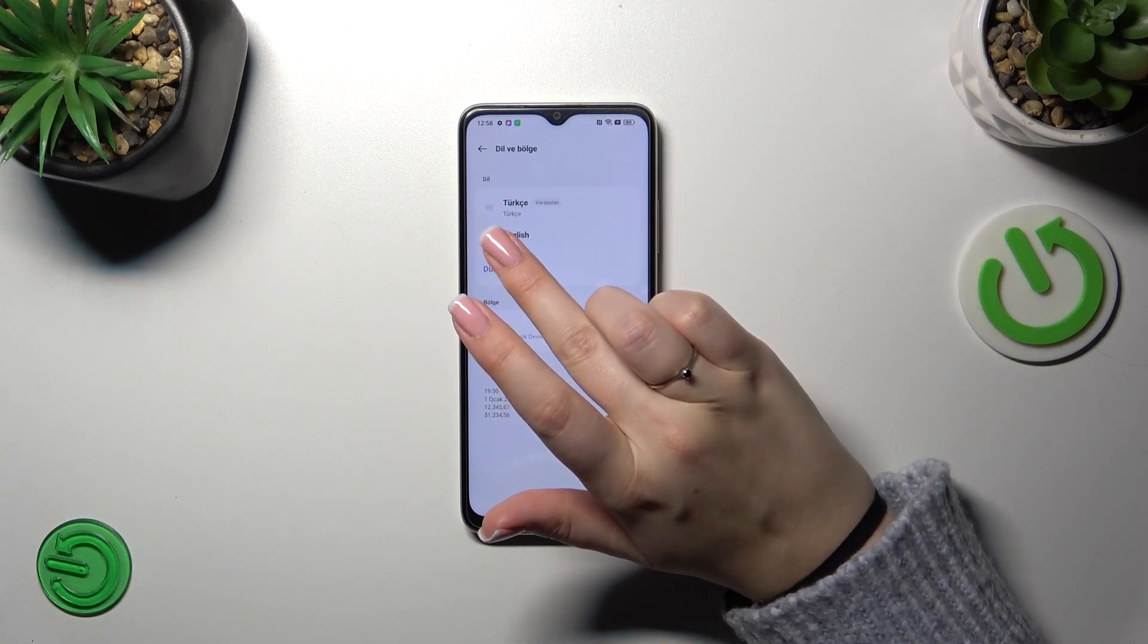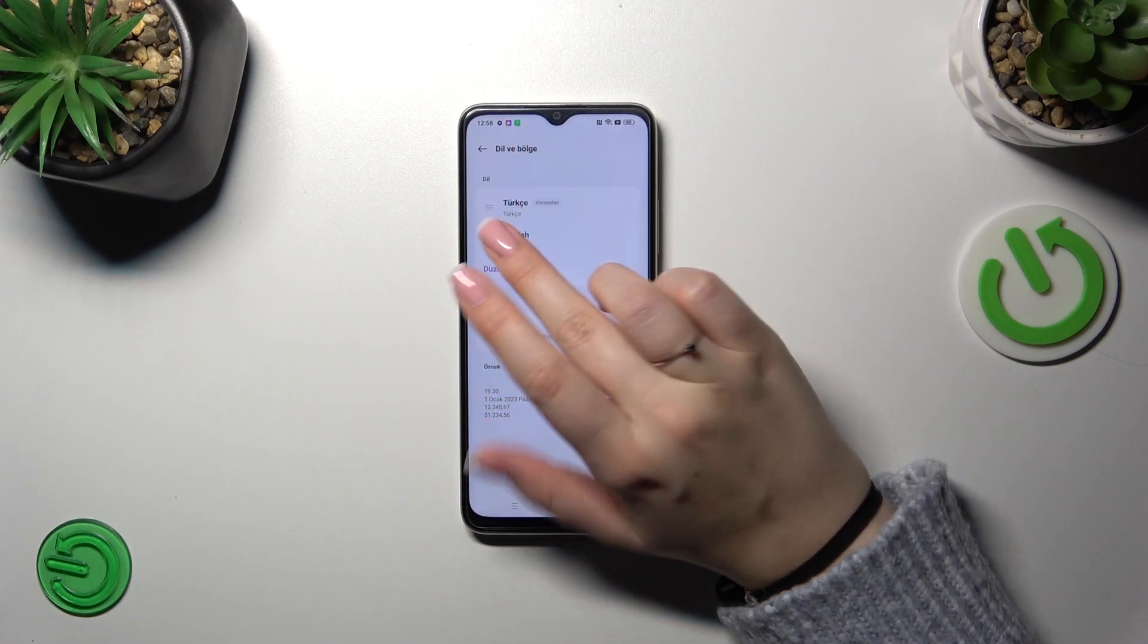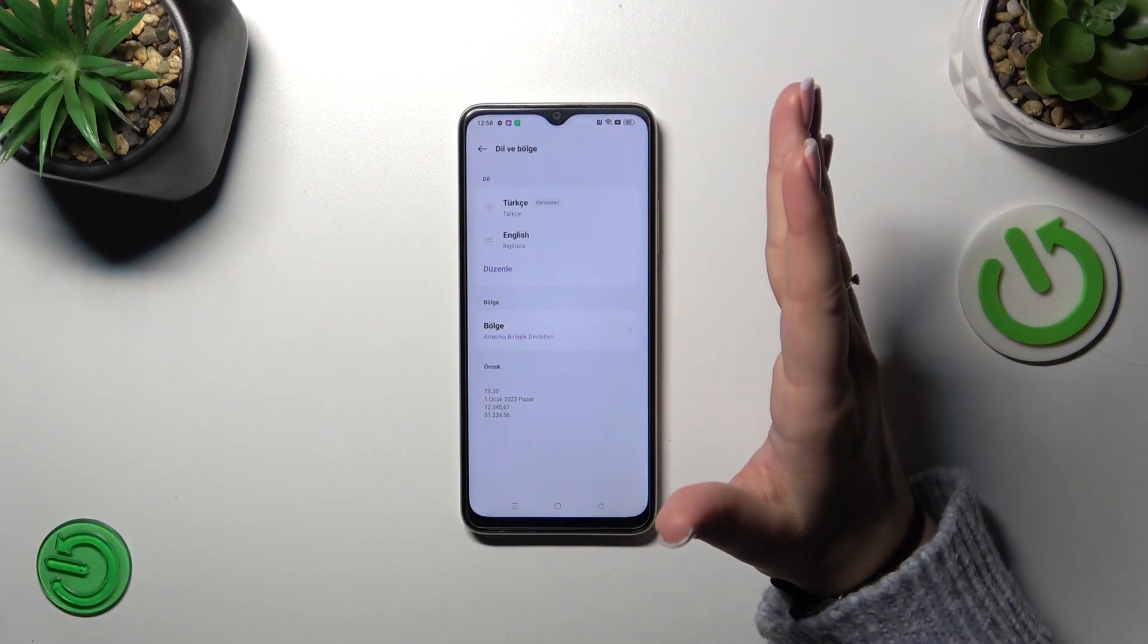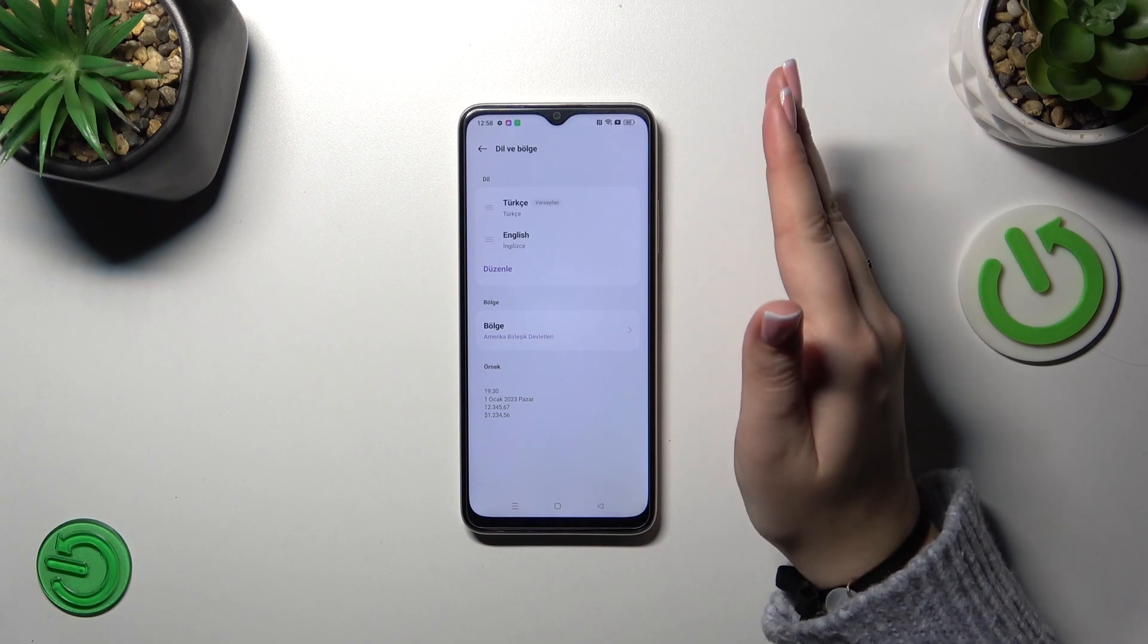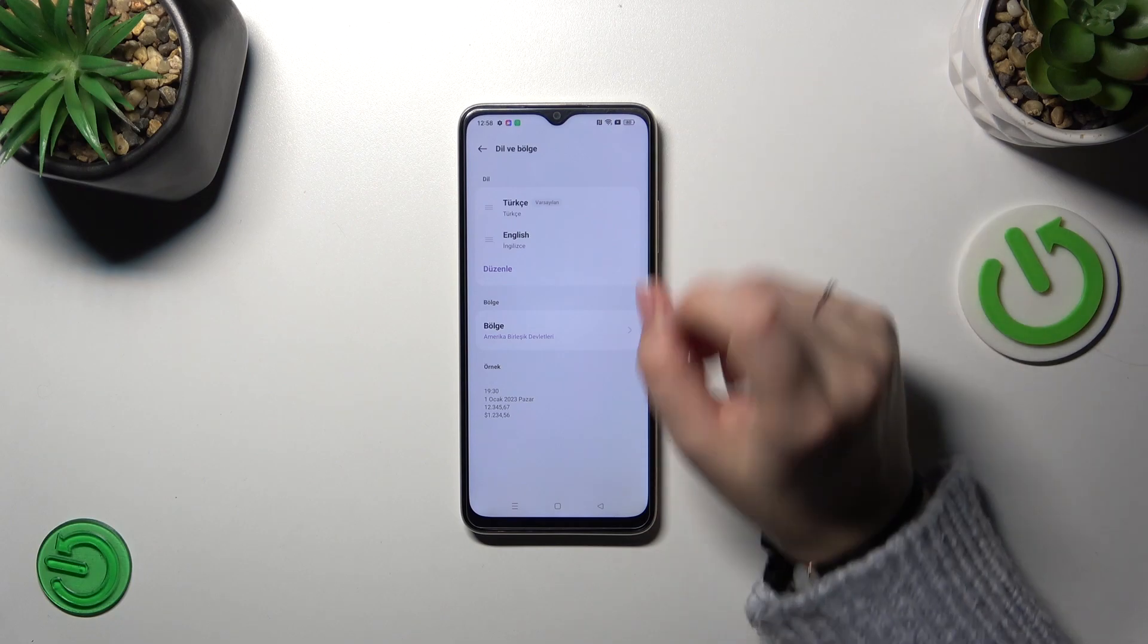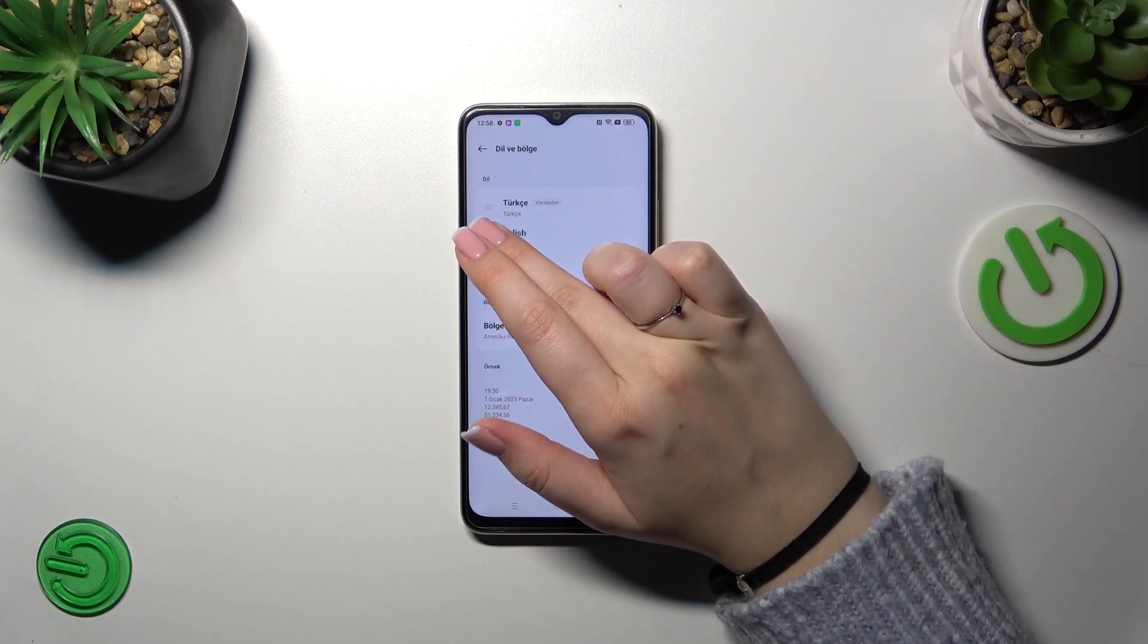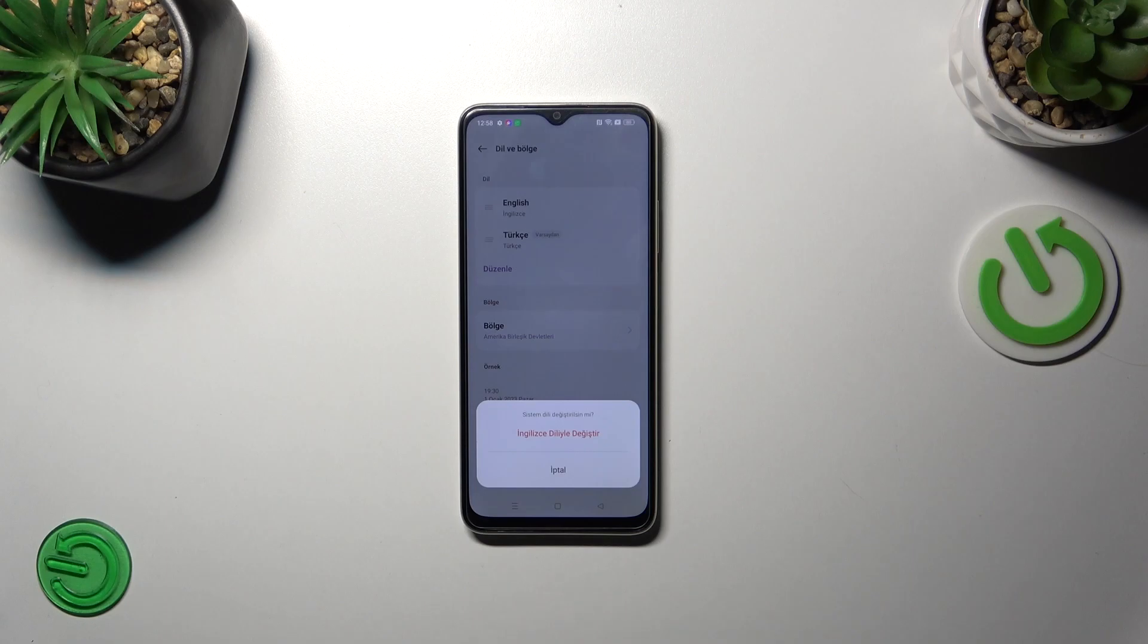Let me tap on the English and hold it and drag it to the first position because basically the rule is that whenever the language is on the first position it is set as a default one. So let me tap on it and hold it and then simply drag it above the Turkish language.